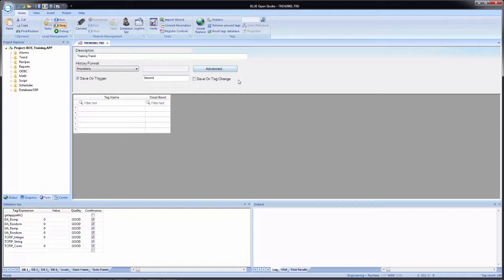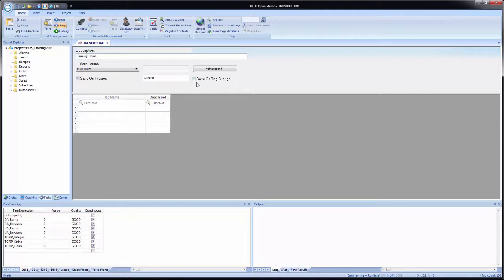To the right is a box for save on tag change. With this box checked, it will save the values of the tags listed in the worksheet body whenever they change values. You can use both together or one or the other independently. This gives comprehensive coverage for values that may change. For example, if you want to record most tags once a second, but have two or three tags that run much faster, save on tag change will also record them whenever they change before that cycle. For us, we're going to leave save on tag change unchecked.